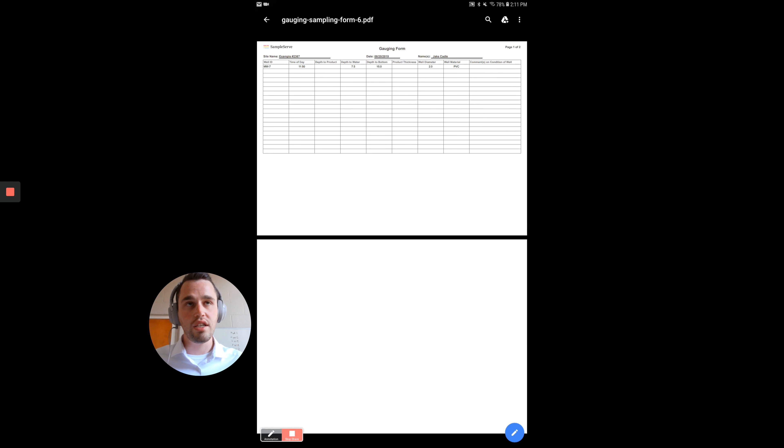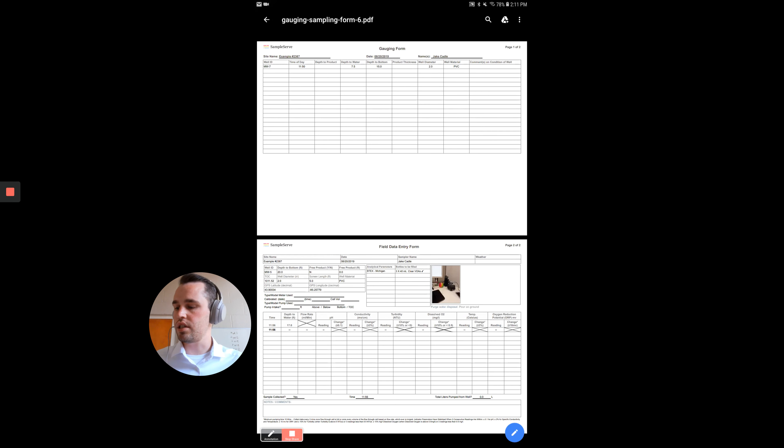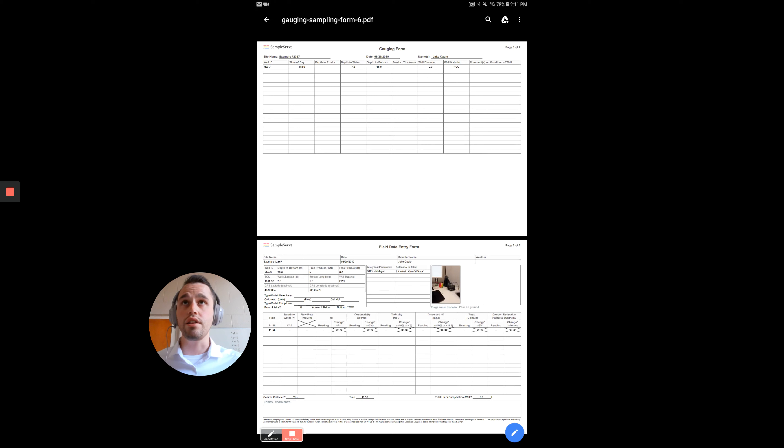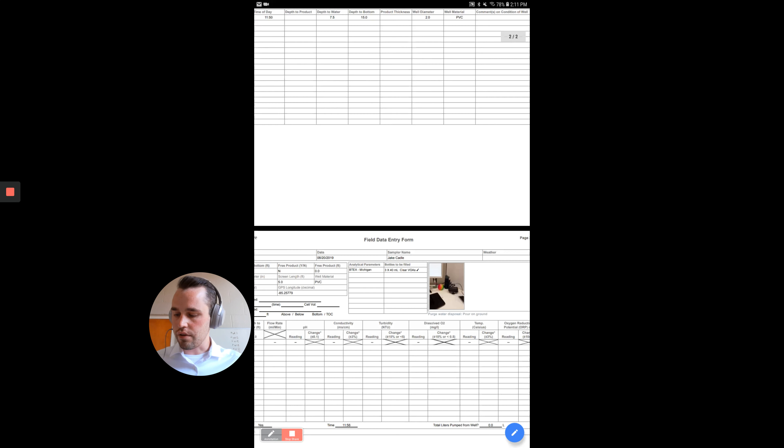You can see here, this is just an example file, but you can see I collected one gauging location, and I briefly was collecting some low flow information on this well here. So it allows you to see all the photos, any of the information that you've collected.